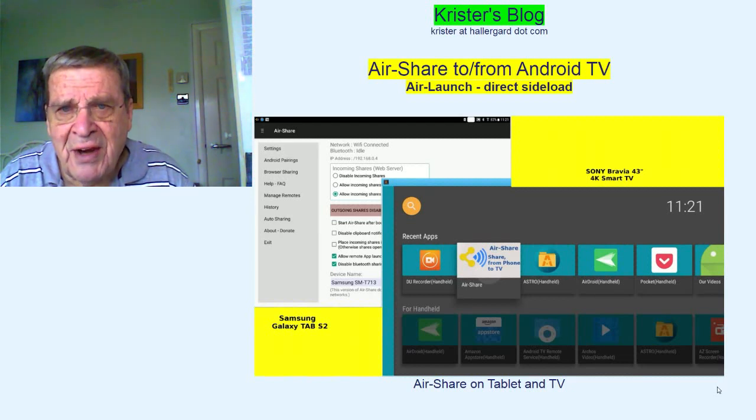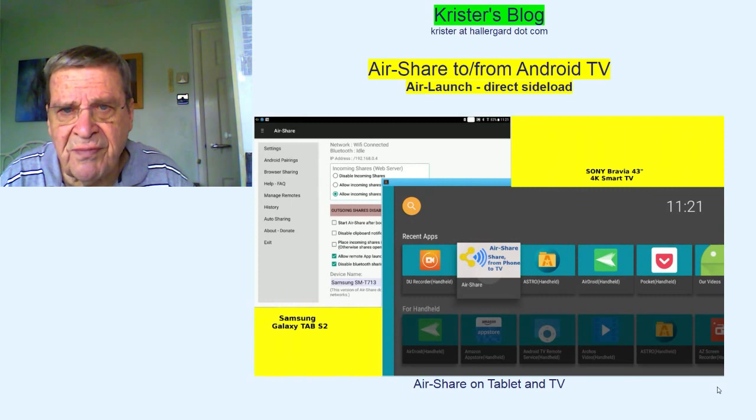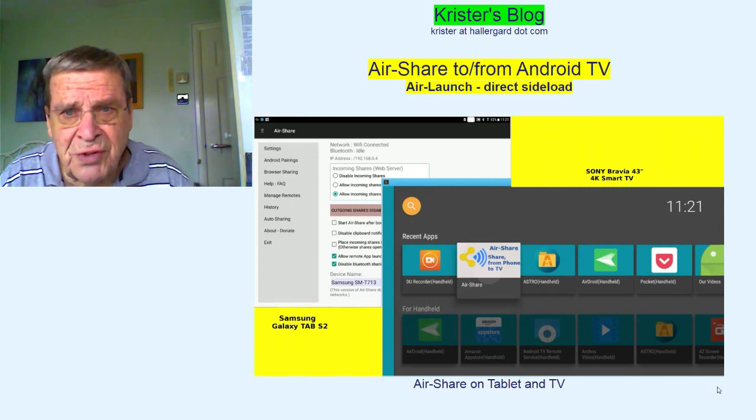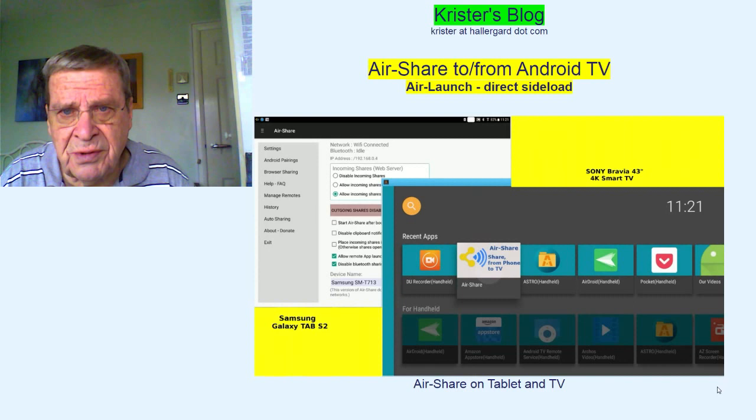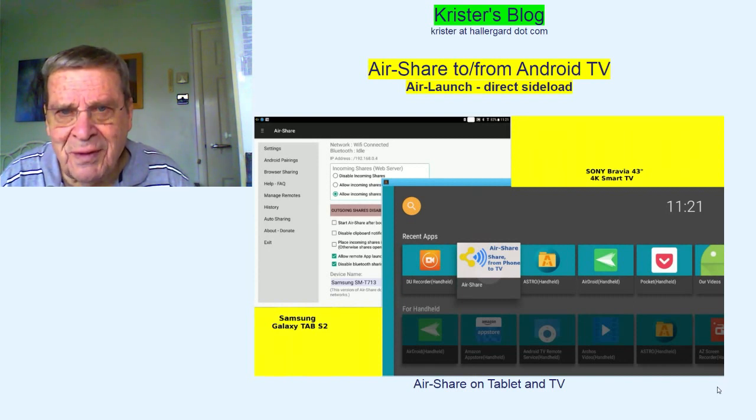Hello there. AirShare for file transfers between Android devices, and AirLaunch for direct sideload to the TV. Let's go.